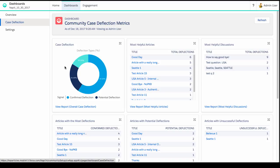Any instance of a deflected case is tracked and can be displayed in the new case deflection dashboard so that you can keep track of your most productive answers and continue to iterate and improve the self-service experience.